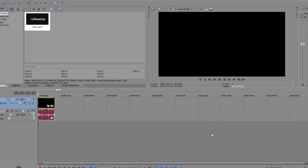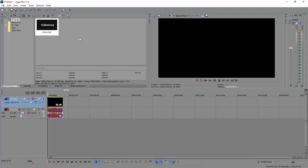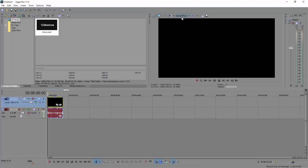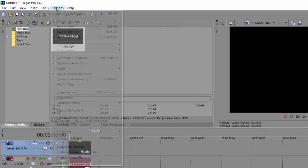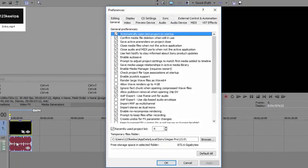So next part I'll be covering is the options and how to actually improve your performance here in Sony Vegas. So click options, preferences.